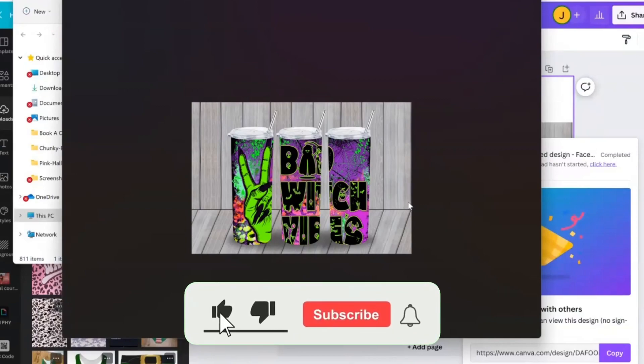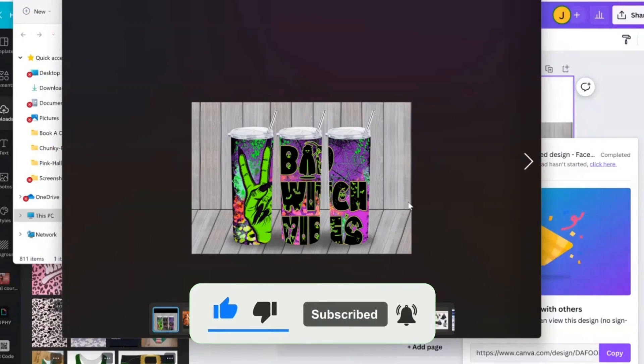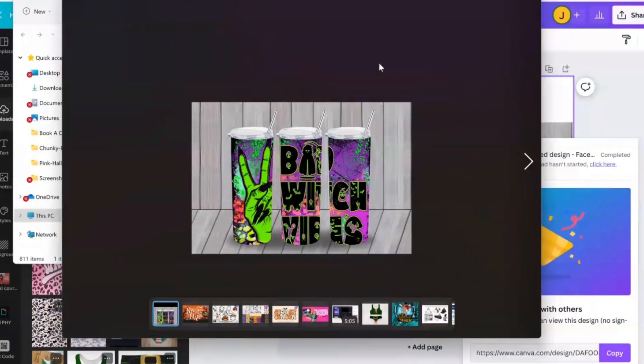Now, you can post this to your website, Instagram, Facebook, wherever it is that you're advertising. If you're promoting this.